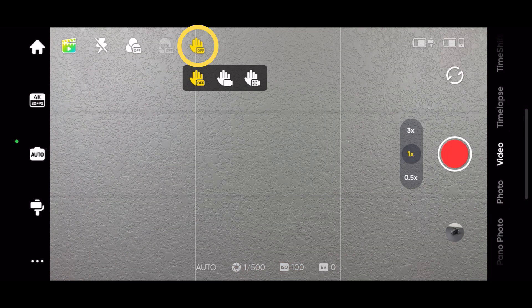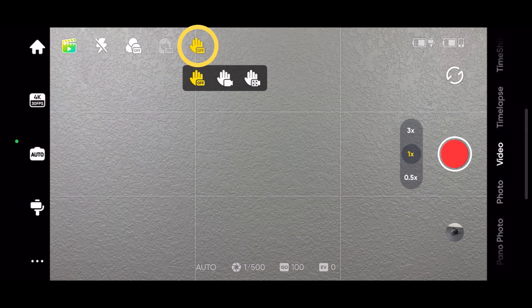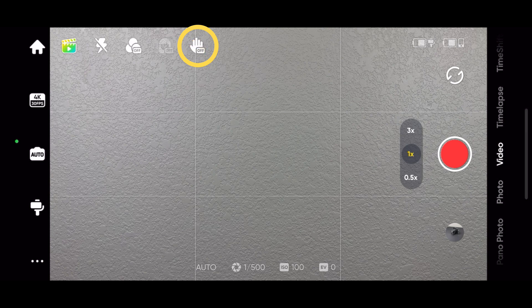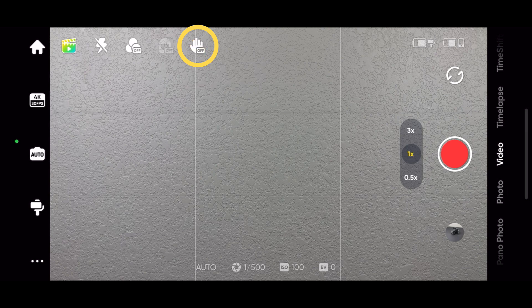Tap here to enable gesture tracking. When gesture tracking is on, if you face the camera and raise your palm, the camera will automatically track you.